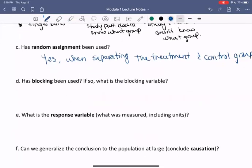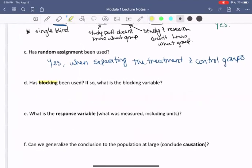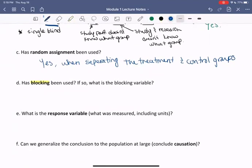Has blocking been used? If so, in what way, and what is the blocking variable? We can think about this in terms of: is there a grouping that's taken place outside of our treatment groups? When we think about our participants, we separated them into male and female. So in this way, we're making a block between males and females. Blocking is often used when we want to make sure we're representing all types of people. So yes, blocking has been used, with the blocking variable being gender.